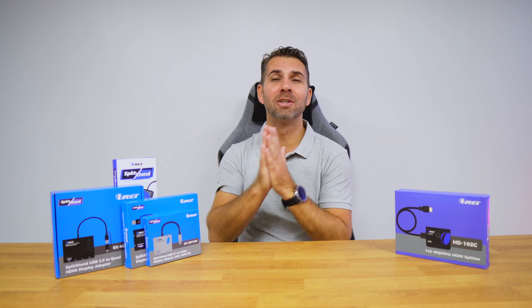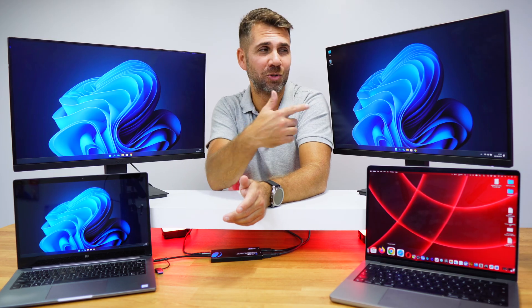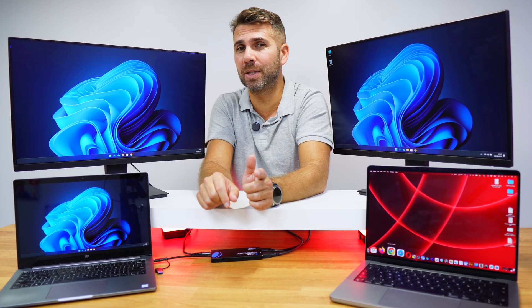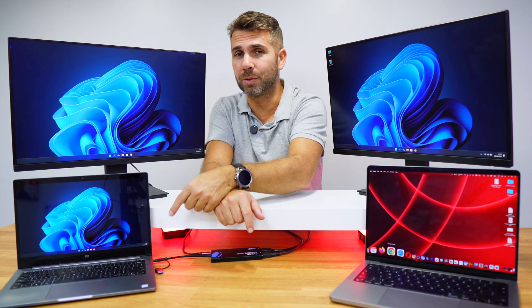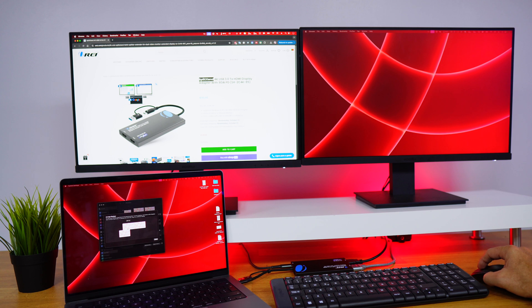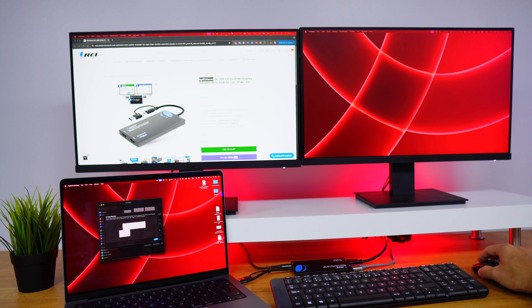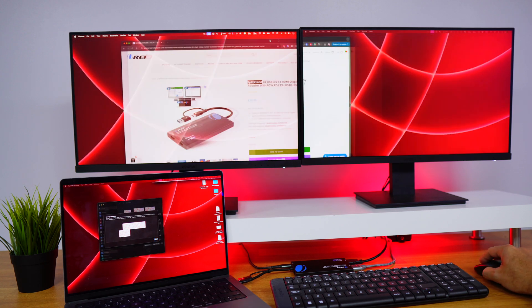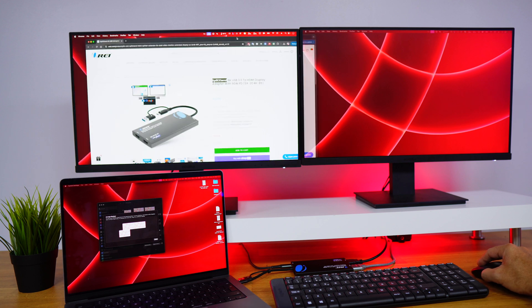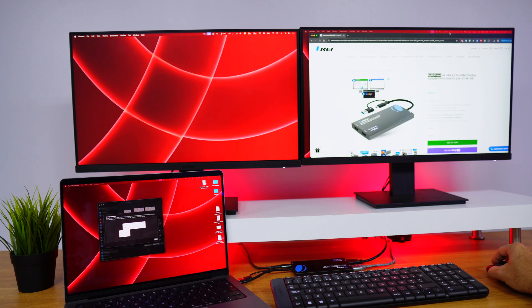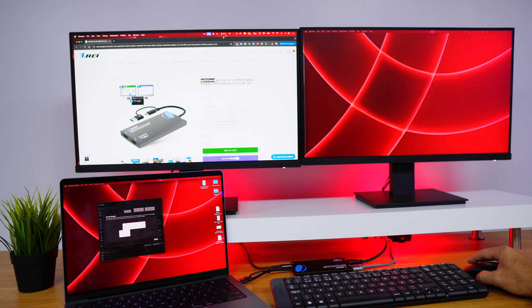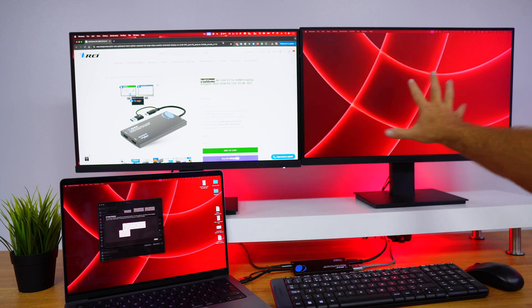The split extend can do what traditional HDMI splitters do — it can mirror your desktop across multiple monitors — but it also lets you extend your display. This means your external monitors will act as separate screens, allowing you to view different content on each one. With models like the USB-C to HDMI 2, you can connect up to two monitors to your laptop using either USB-C or USB-A.